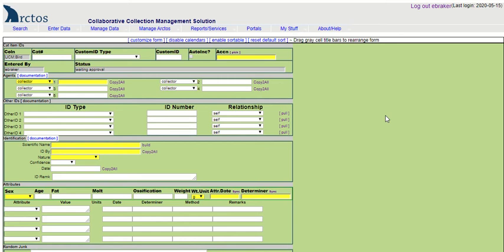How to customize the data entry form. From the data entry screen in Arctos, you'll see some tools that allow you to manage the appearance of the data entry form.